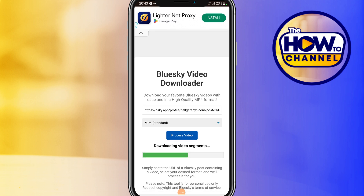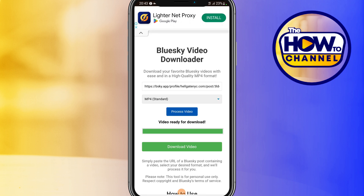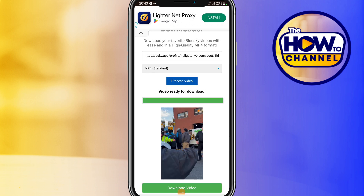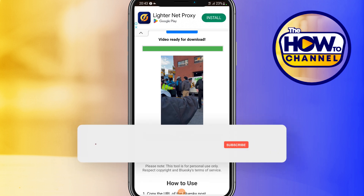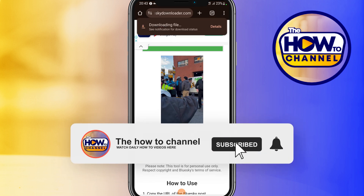As you can see, if you scroll a little bit down you're going to see the video is ready. Click 'Download Video' and you're going to be able to download it.